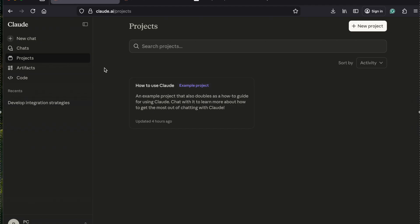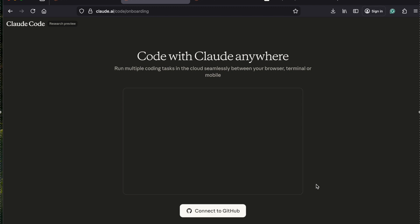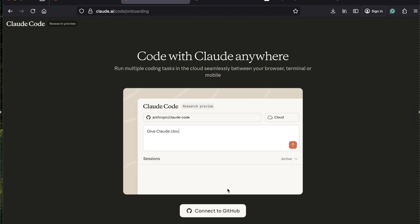Once you subscribe, you will land on this page where you can ask questions to the LLM and start working. If you want to do the code, just click on this and there are three options to use it: one is the terminal, another one is the IDE extension, and the web version. Let's see how to use the web version - you can click on 'Start Web Version' which will take you to the console.